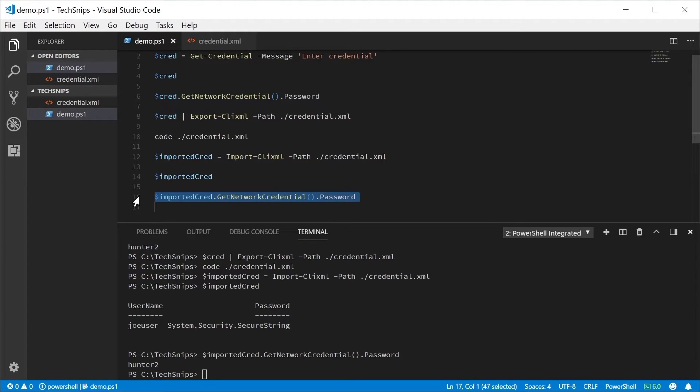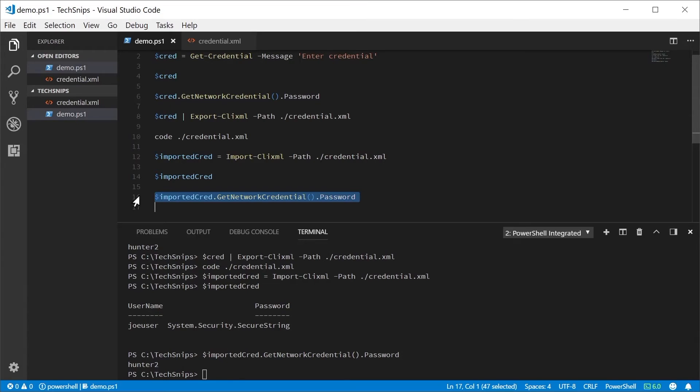Now, it is important to note that only the original user on the original machine can import the XML file and decrypt the saved secure string to recreate the PowerShell credential. And that is how you can store encrypted PowerShell credentials to disk.